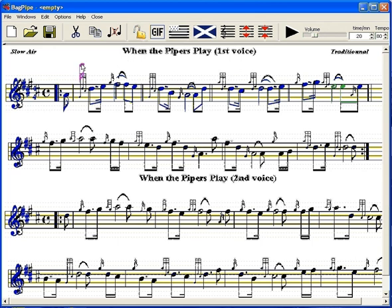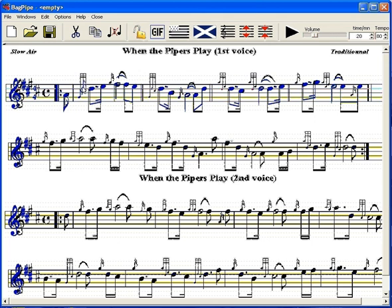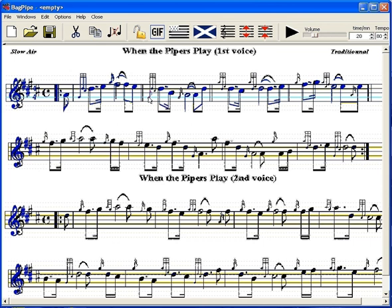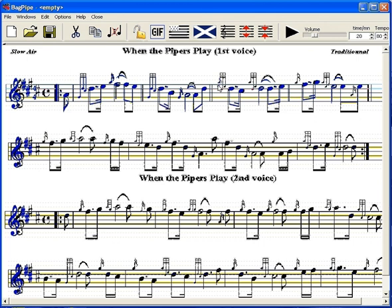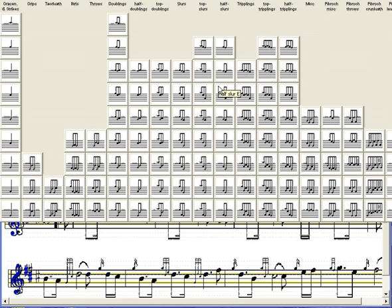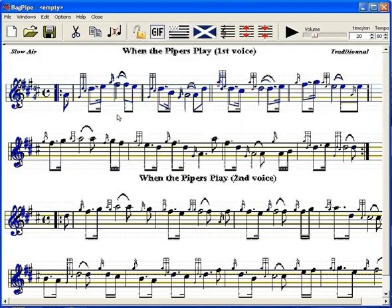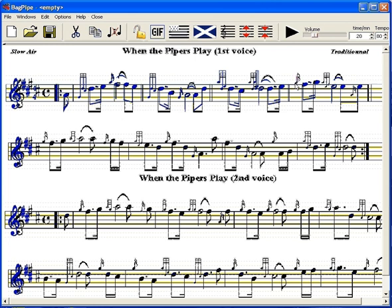Select now the grace note and create embellishments note by note. For this doubling, call the palette by pressing the E key and select the doubling on D. The two remaining doublings are generated by the Ctrl-D keyboard shortcut.